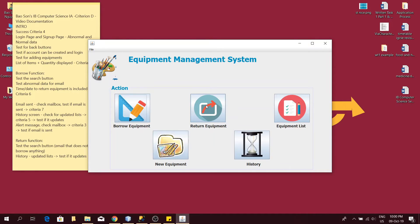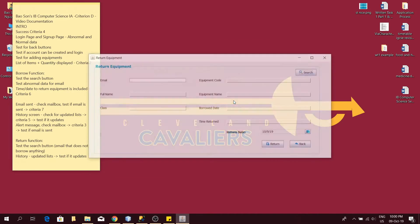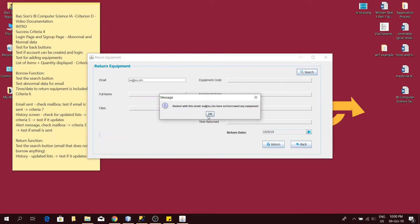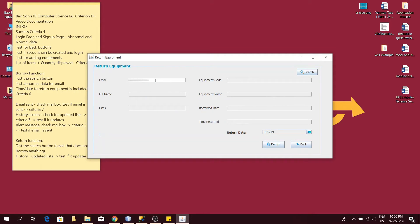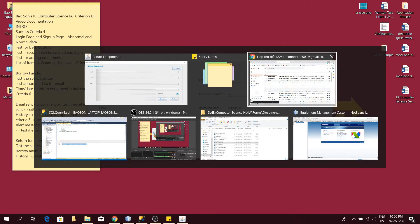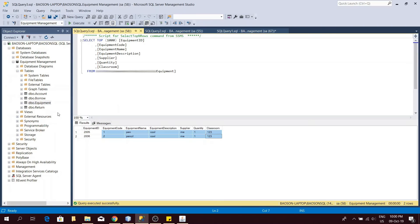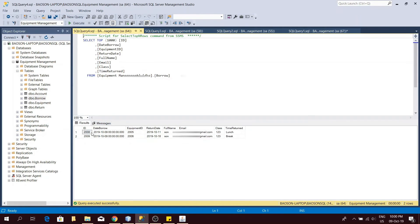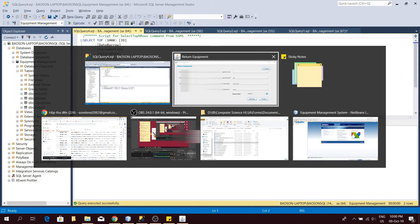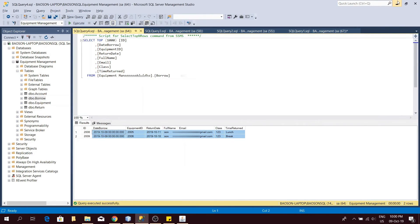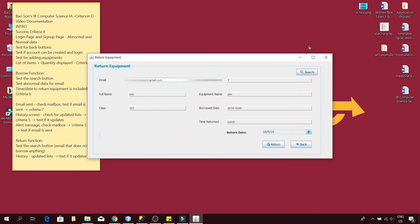Now I will try to return the item. First I will test if an email that has not borrowed anything can return an item. As you can see, a problem will appear and say that I have not borrowed any equipment. Let's put my proper email in here. After testing the search function, all the relevant information will be displayed. I can click return to return the item. But first let's check the database for the borrowed table. As you can see the borrowed table has the information about the equipment that I borrowed in here and my information. So now we return the item.